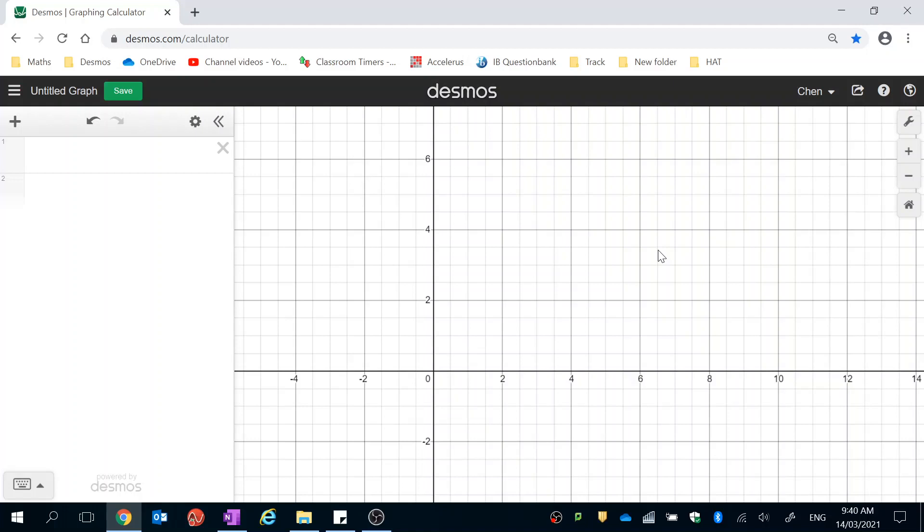Hello everyone, I'm going to give you a short tutorial on how to create basic shapes in Desmos using straight lines.